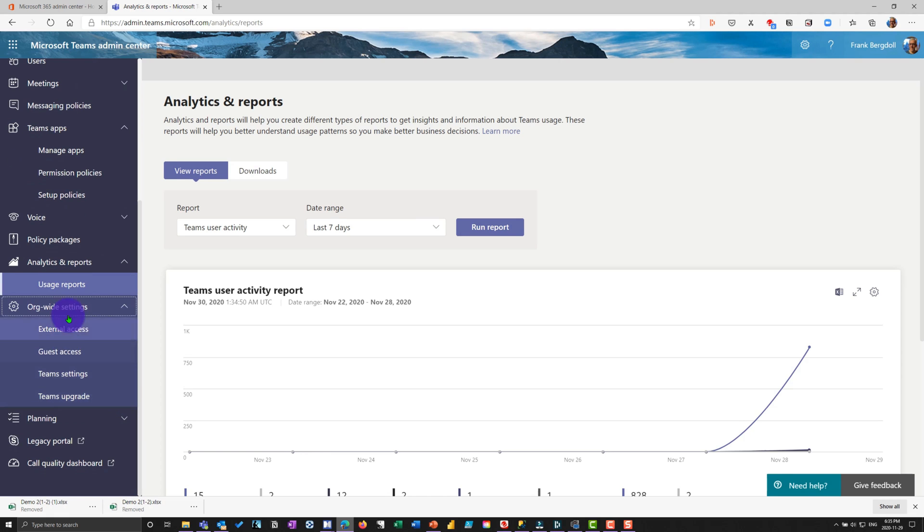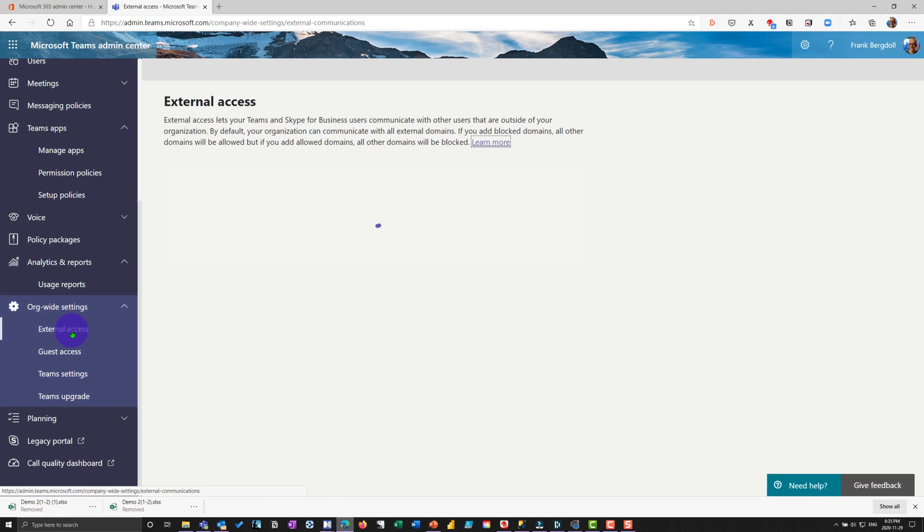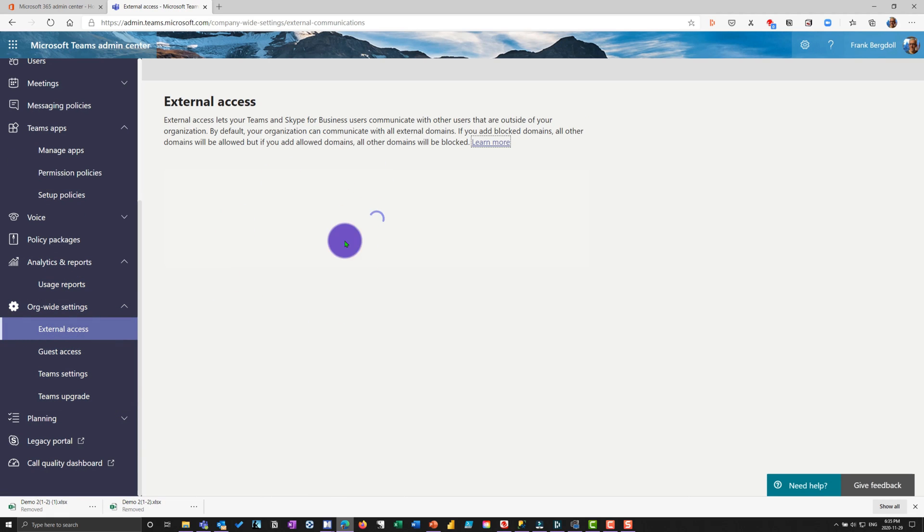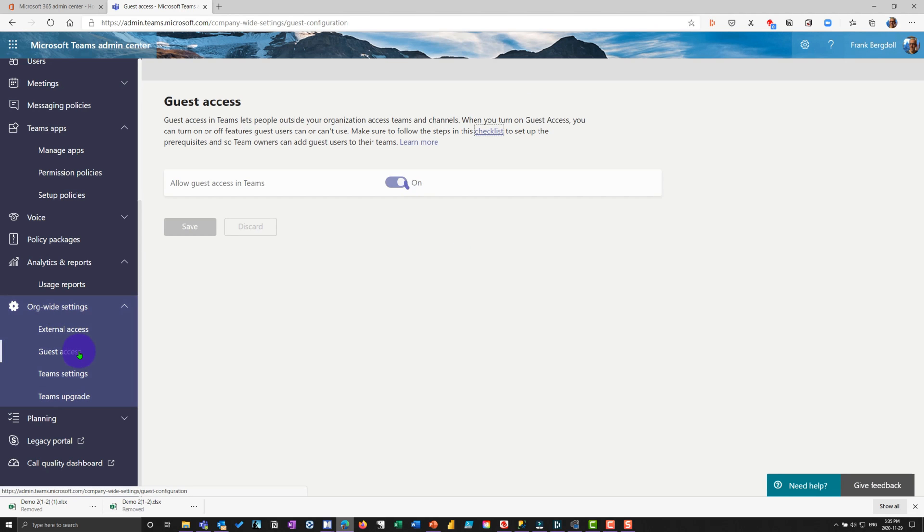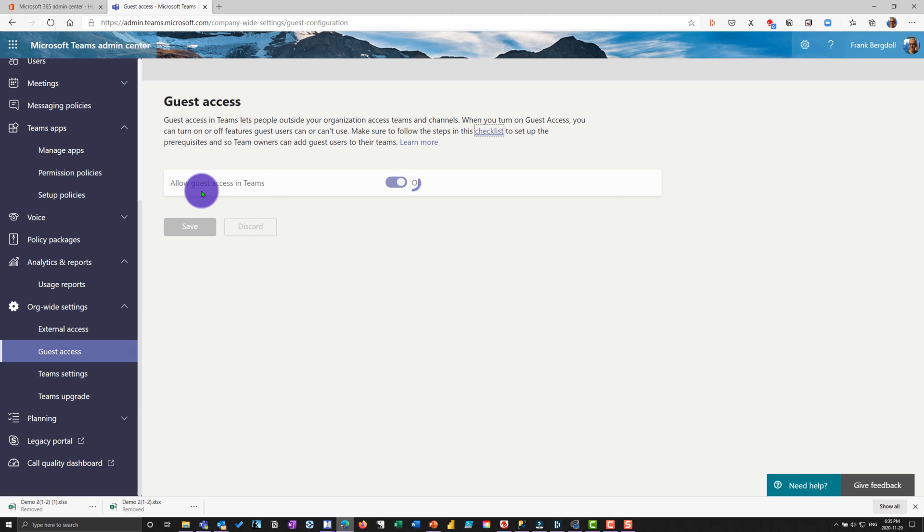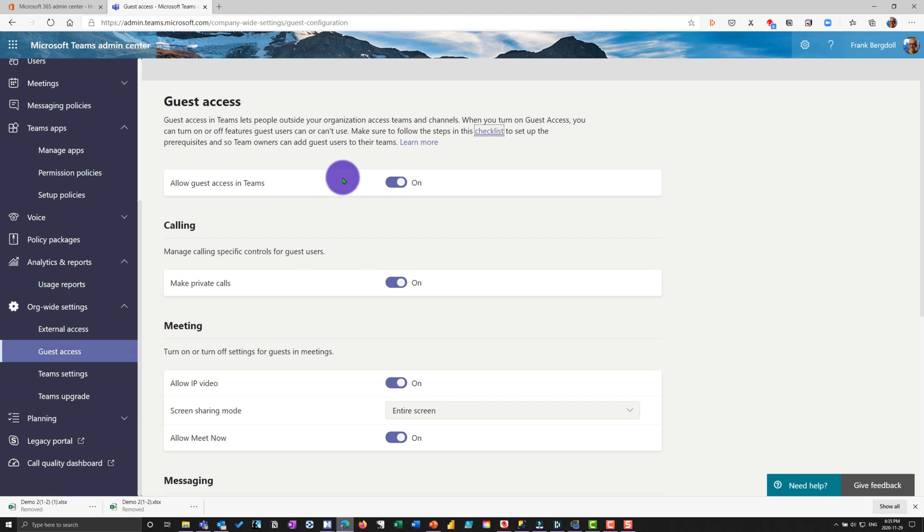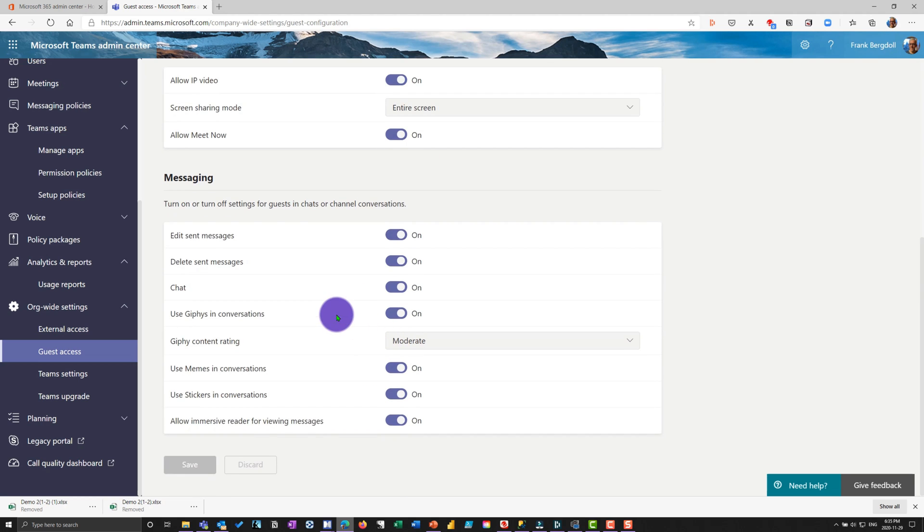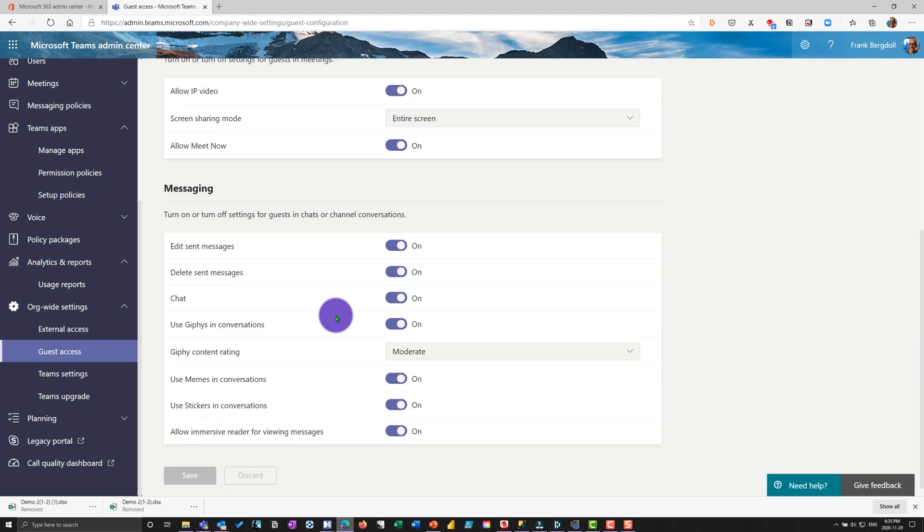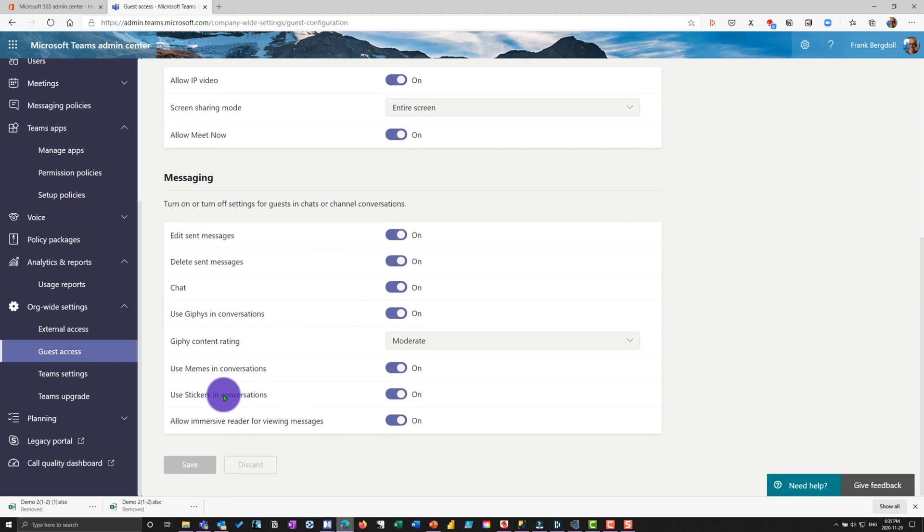Organization wide settings, external access, whether anybody from external is allowed to come in and communicate on my team. Guest access, what they're allowed to do their level of control. Notice I do allow guests on team and then the team owner can choose what they're able to do. This is sort of the high level, but these again can be modified by the team owner. I'm just sending these for the organization.